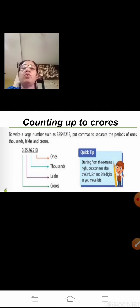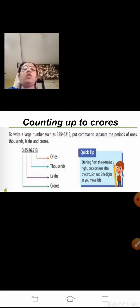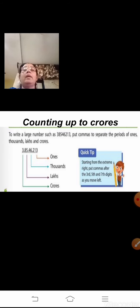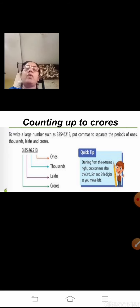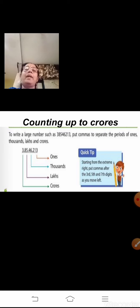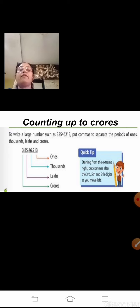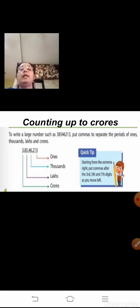The first topic is counting up to crores. In the first online lesson, we learned how to write numbers by putting commas to separate the periods of ones, thousands, lakhs and crores. For example, 3 crore 85,46,213. Once a number is given, from the right side, we start with ones, tens and hundreds, then the thousands period, then the lakhs period and then the crores period. We put the commas accordingly and then read the number.